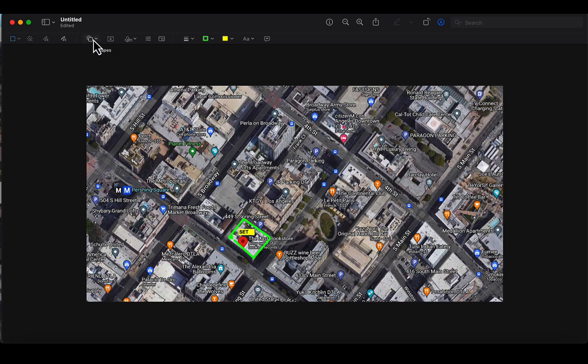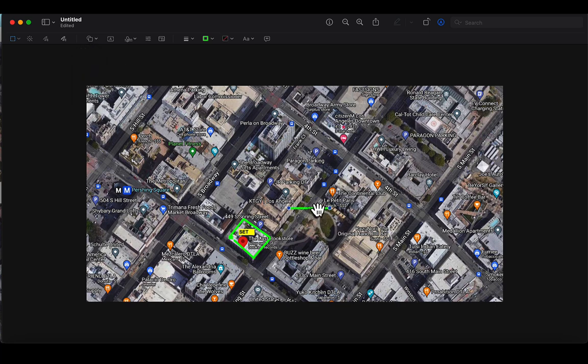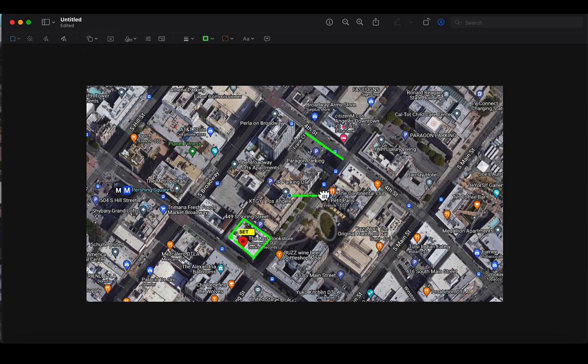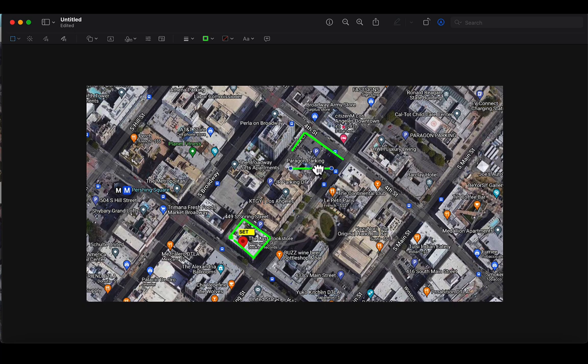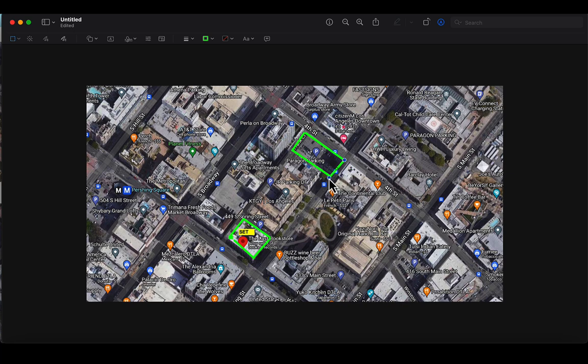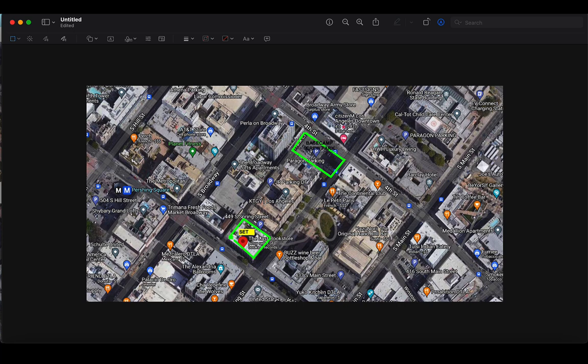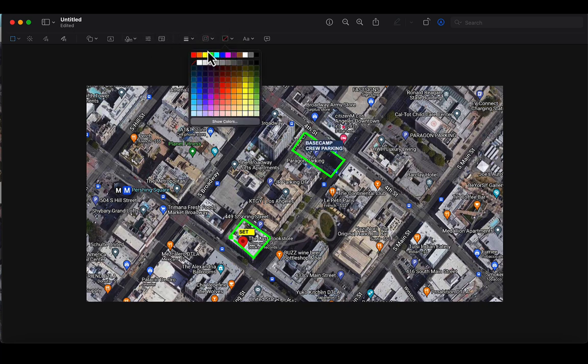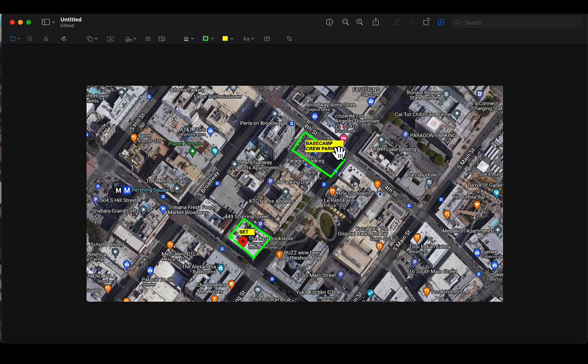The next thing we're going to do is we're going to find the parking lot. So let's go over here. We'll add some more lines. There's our crew parking. So we'll come in here. We're going to add a little crew parking. We'll just call it base camp slash crew parking. We'll have it. See how bright that is?